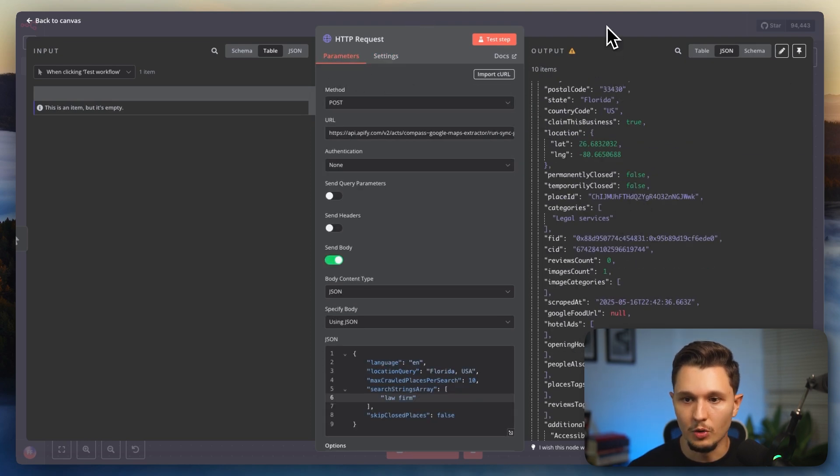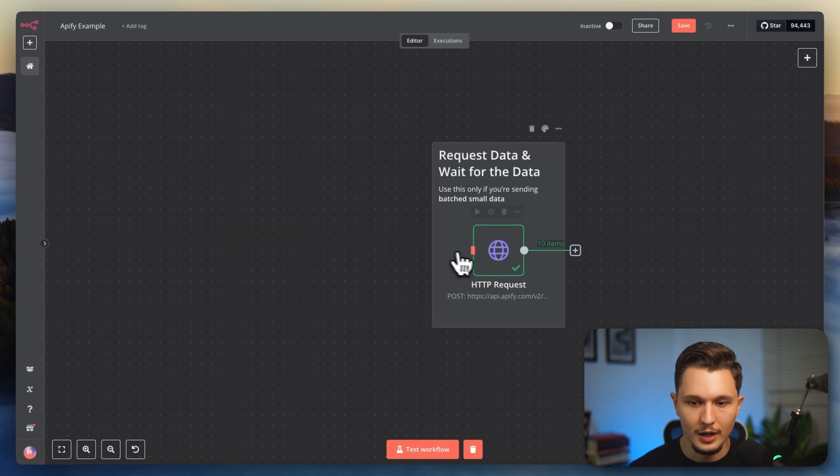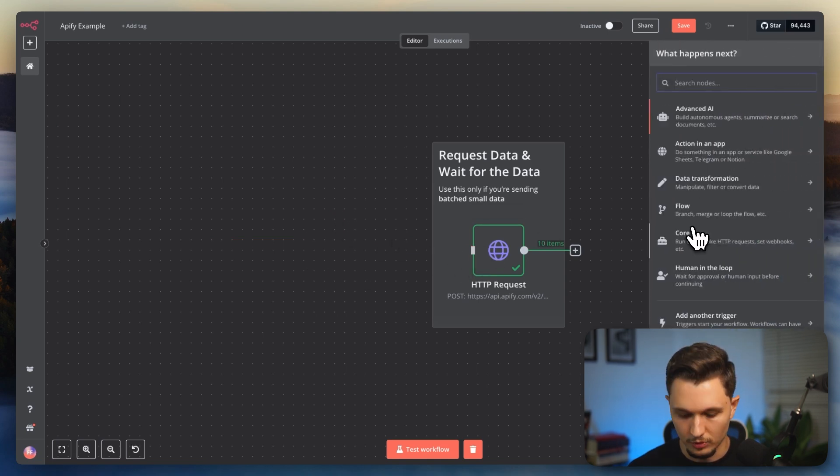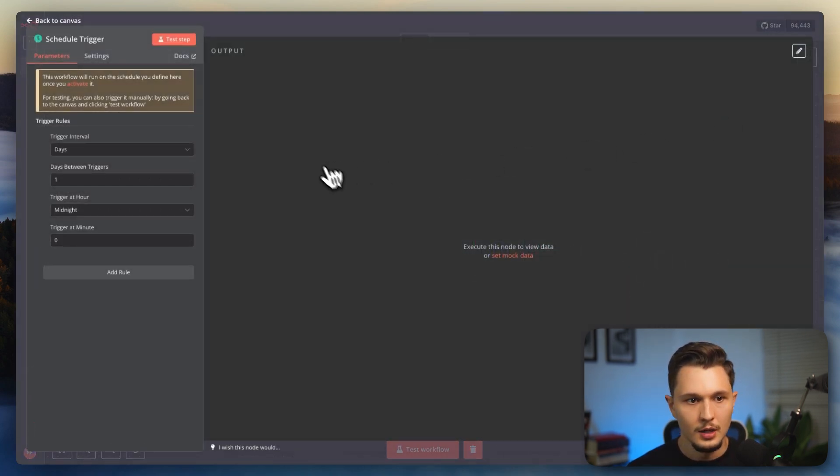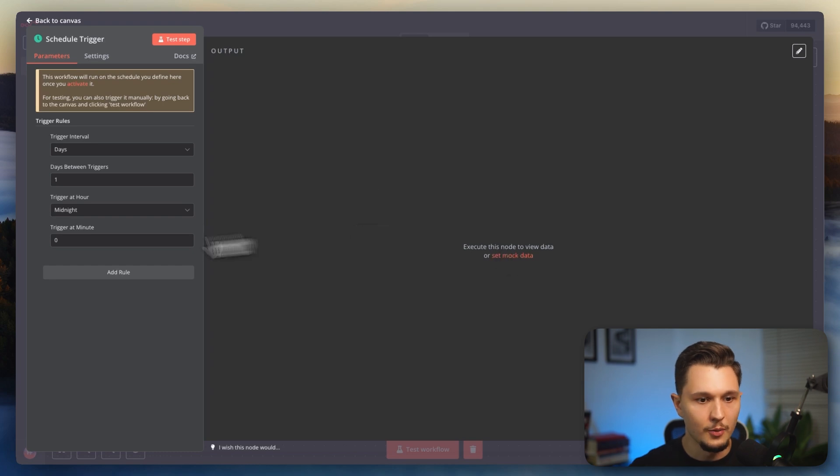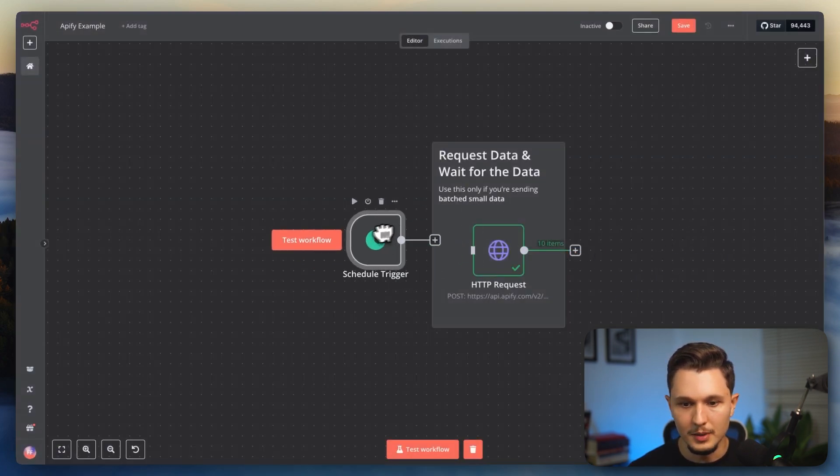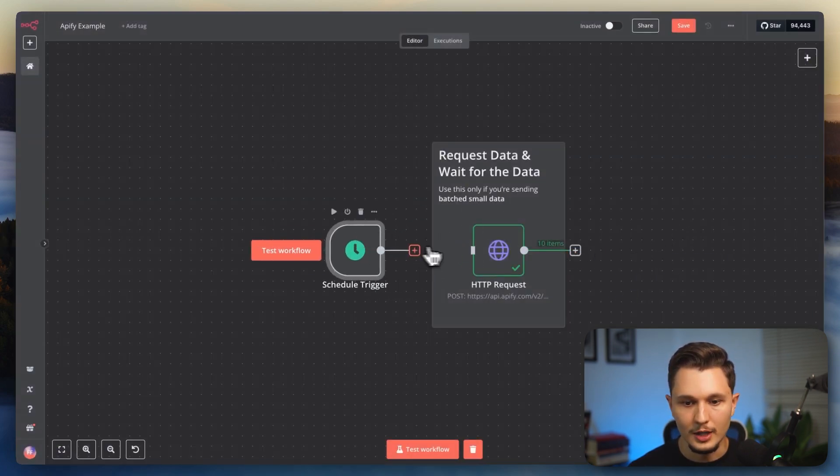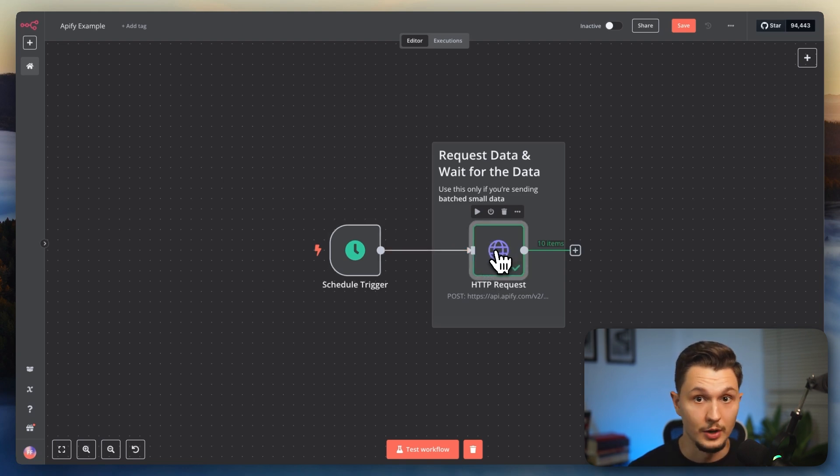And now I got all of this data. So all I have to do if I want to put this on autopilot is instead of having a manual trigger, I just put a trigger that is on schedule. So for example, let me put here a schedule trigger and I'm going to say that I want it to run every single day at midnight. So every single day at midnight, it will try to find those law firms from Google.